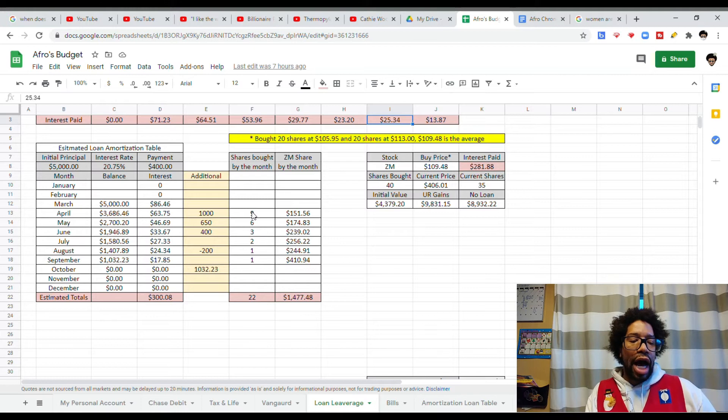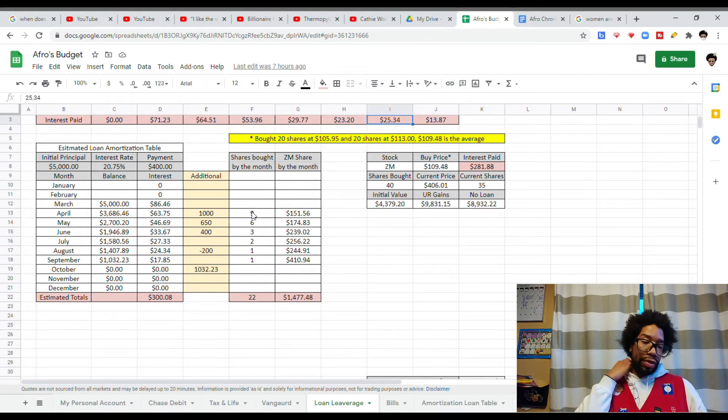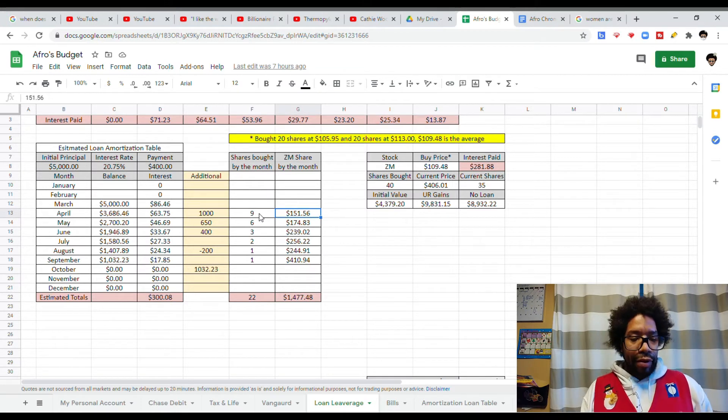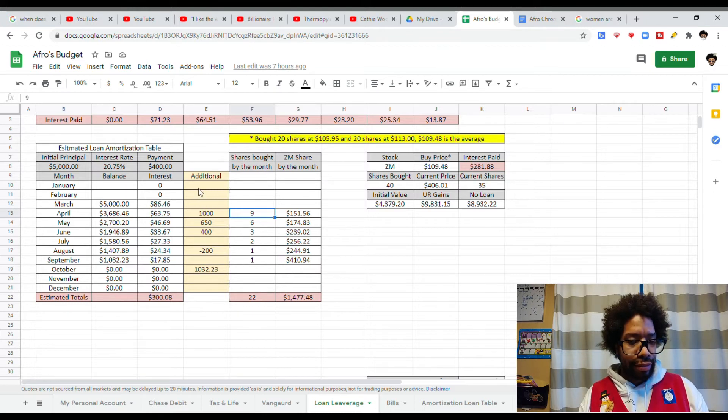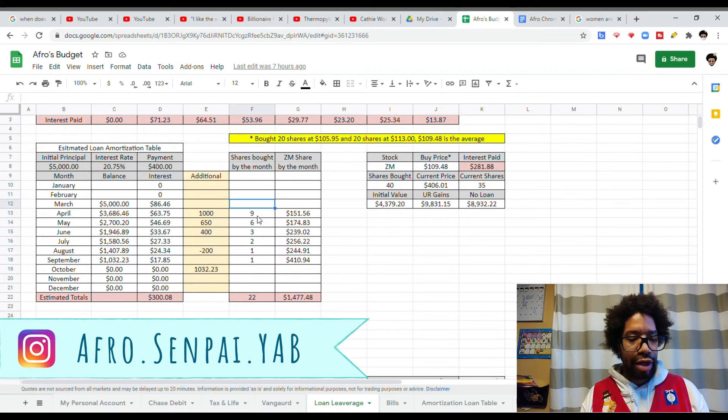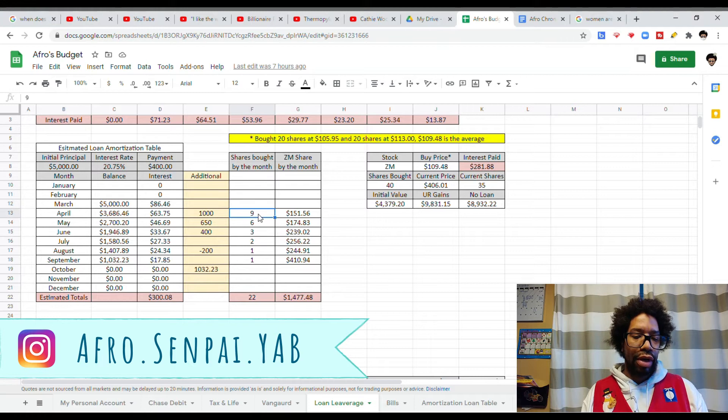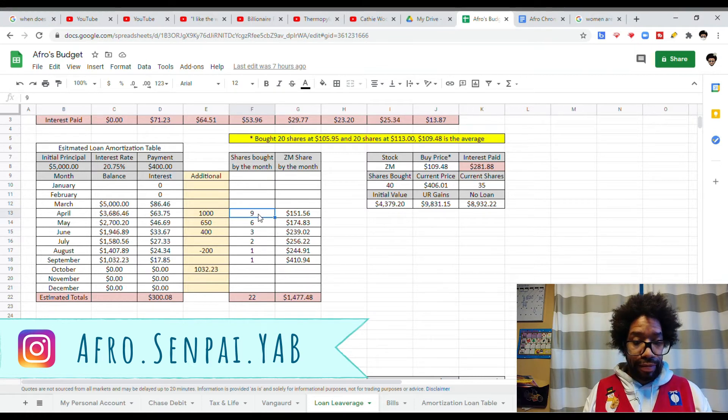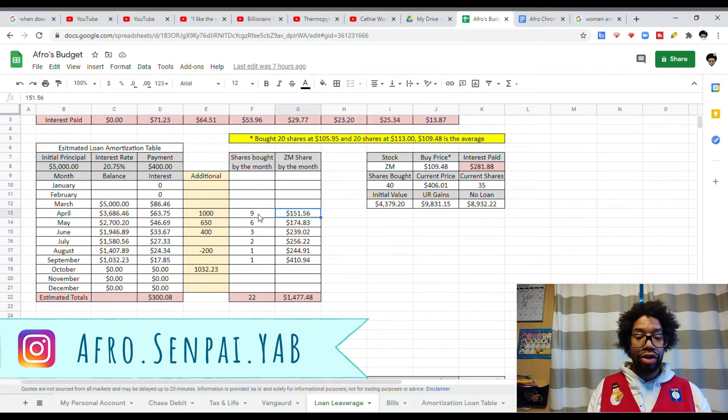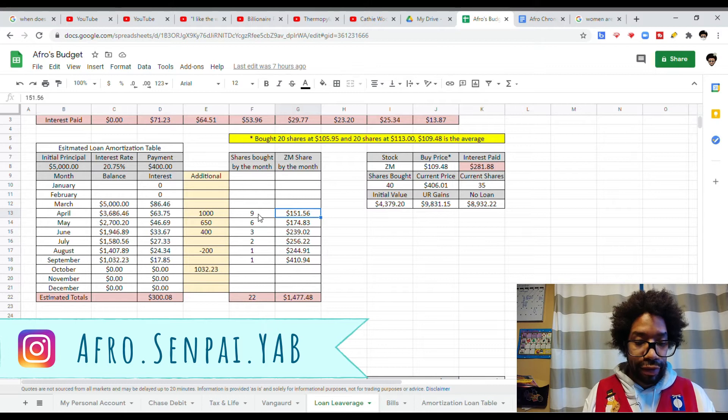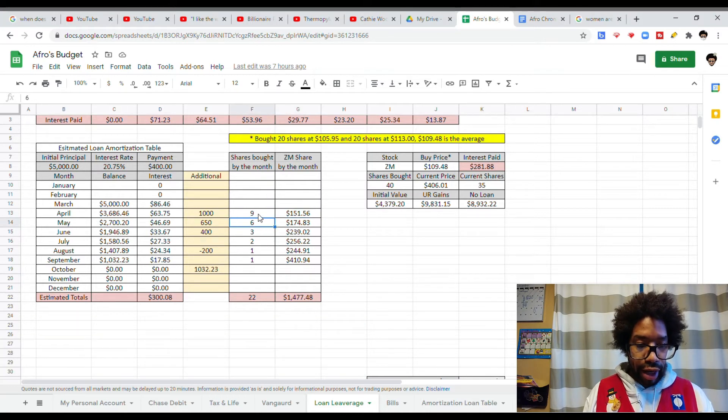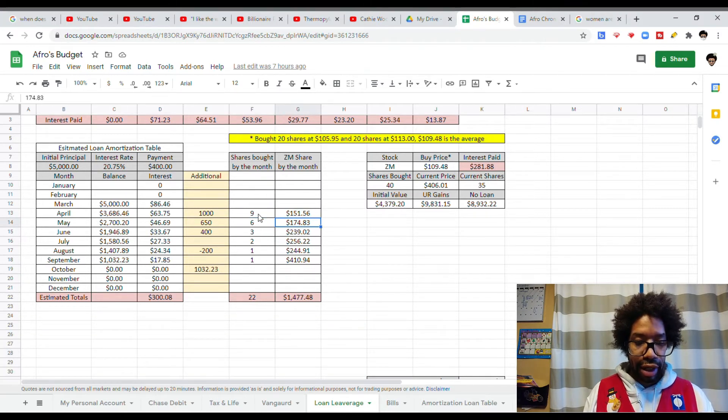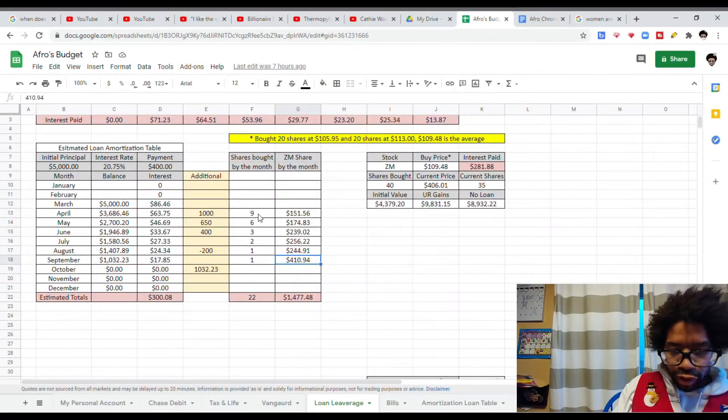Now, if I did not take out a loan in April with $400 and an extra $1,000 here, I would have been able to get nine shares of Zoom because Zoom's price at that time was $151. The next month I could have paid for six, it bumped up to $174.